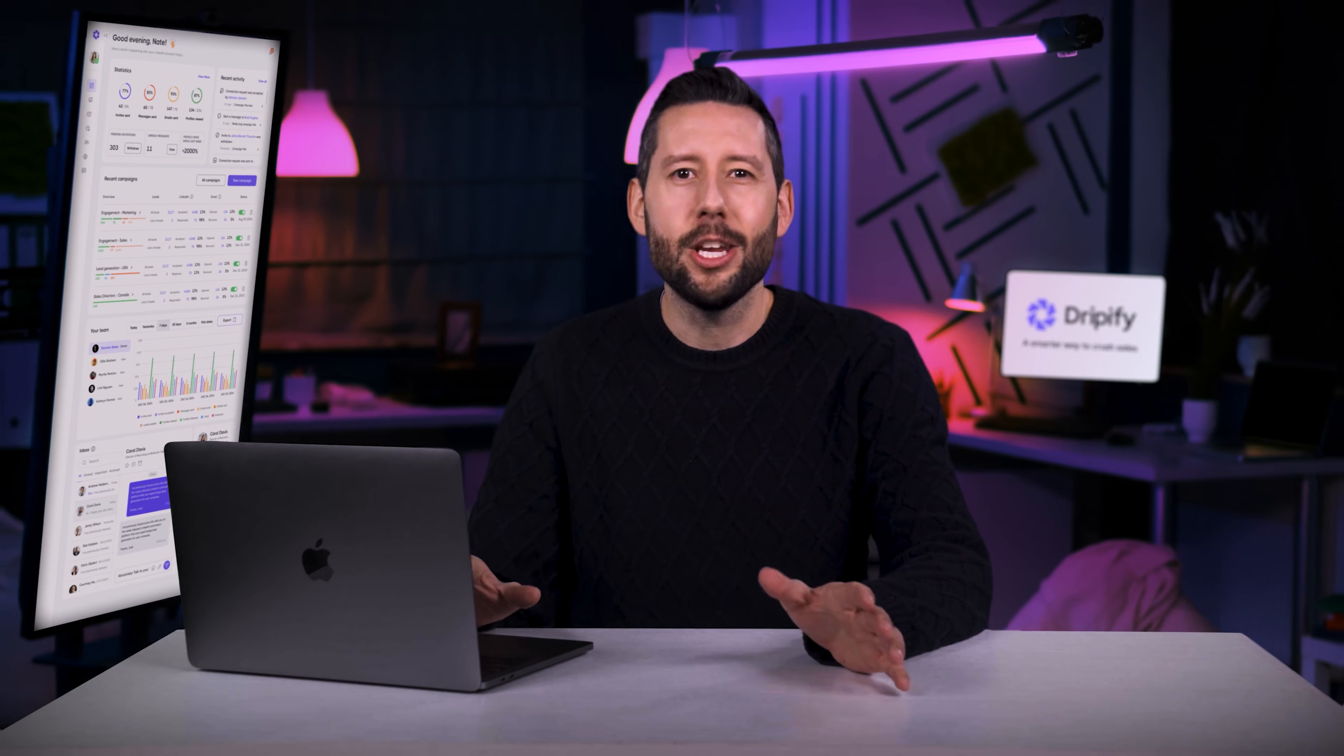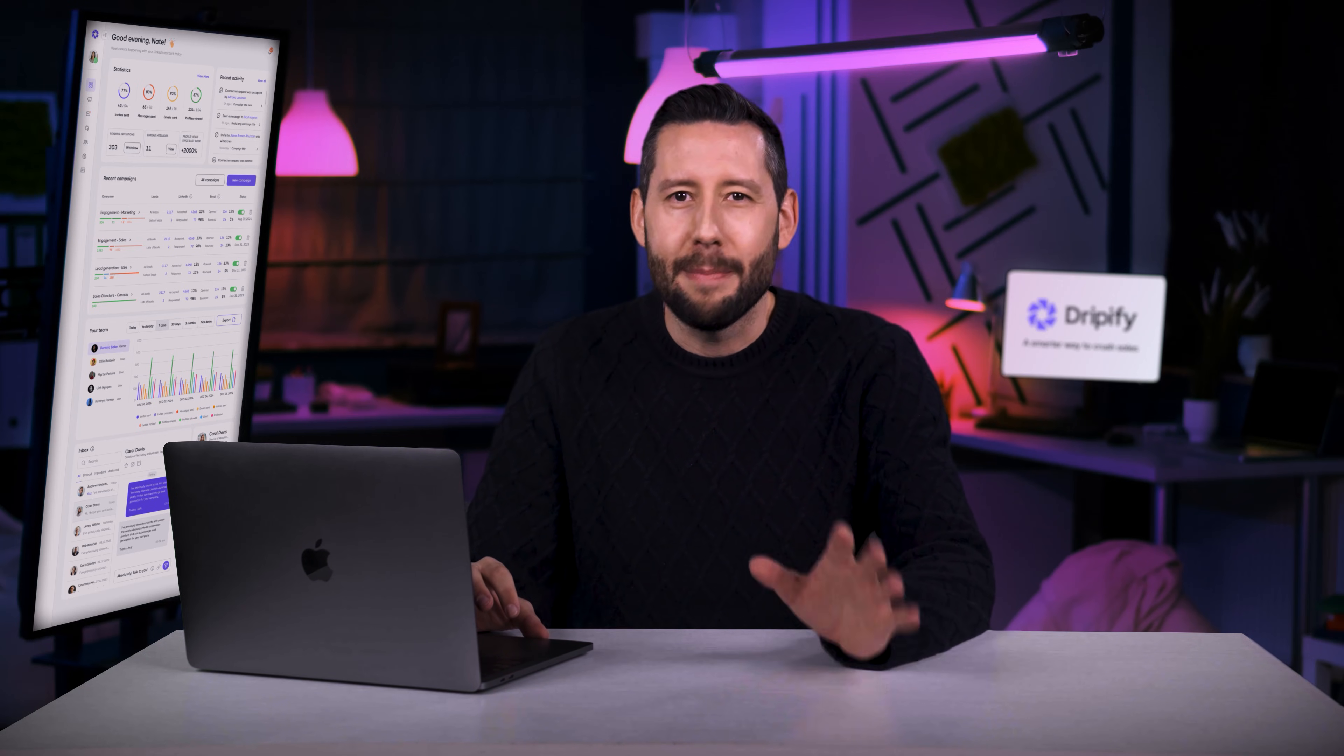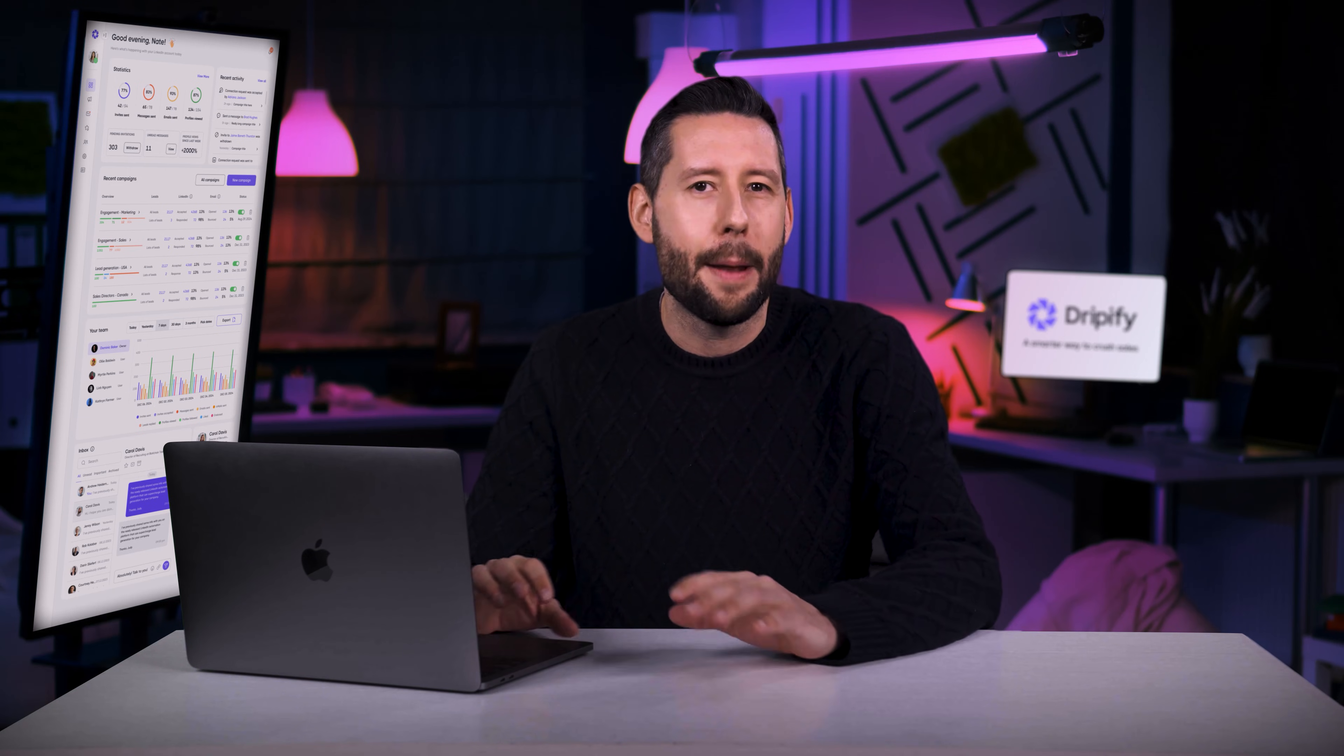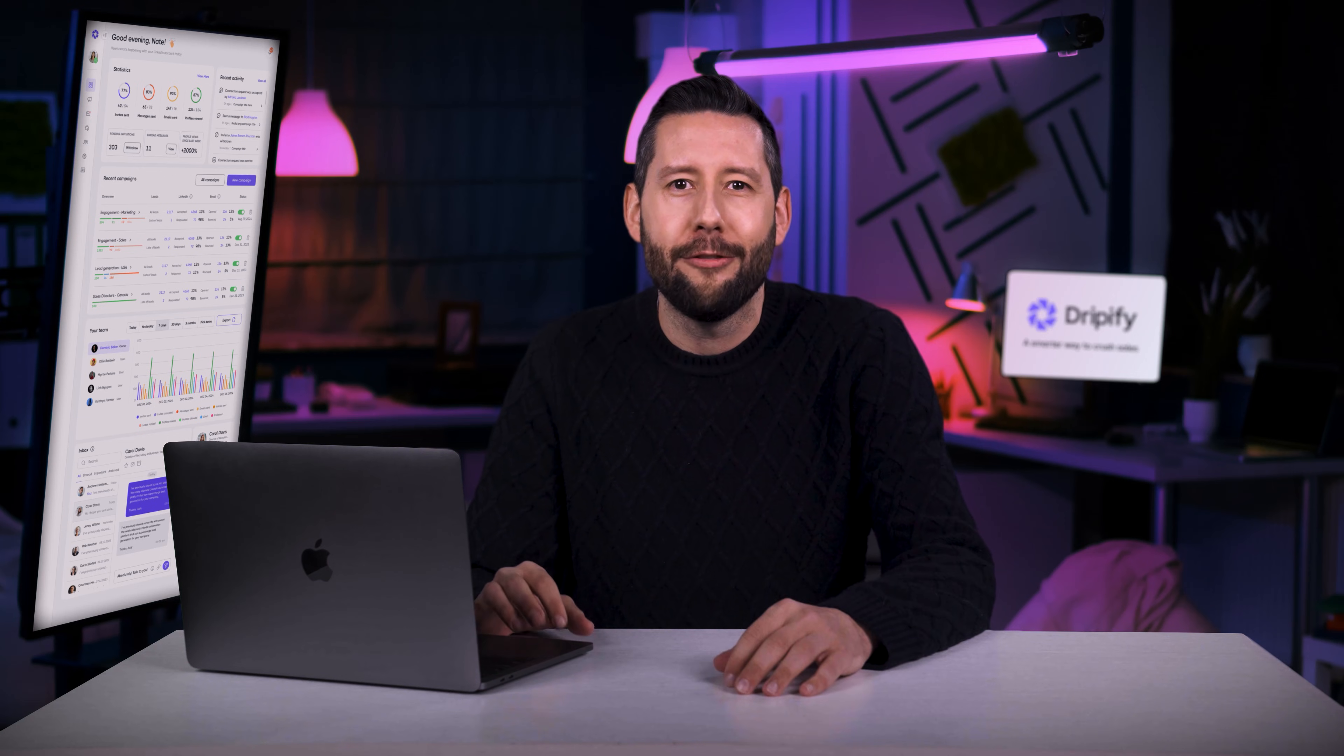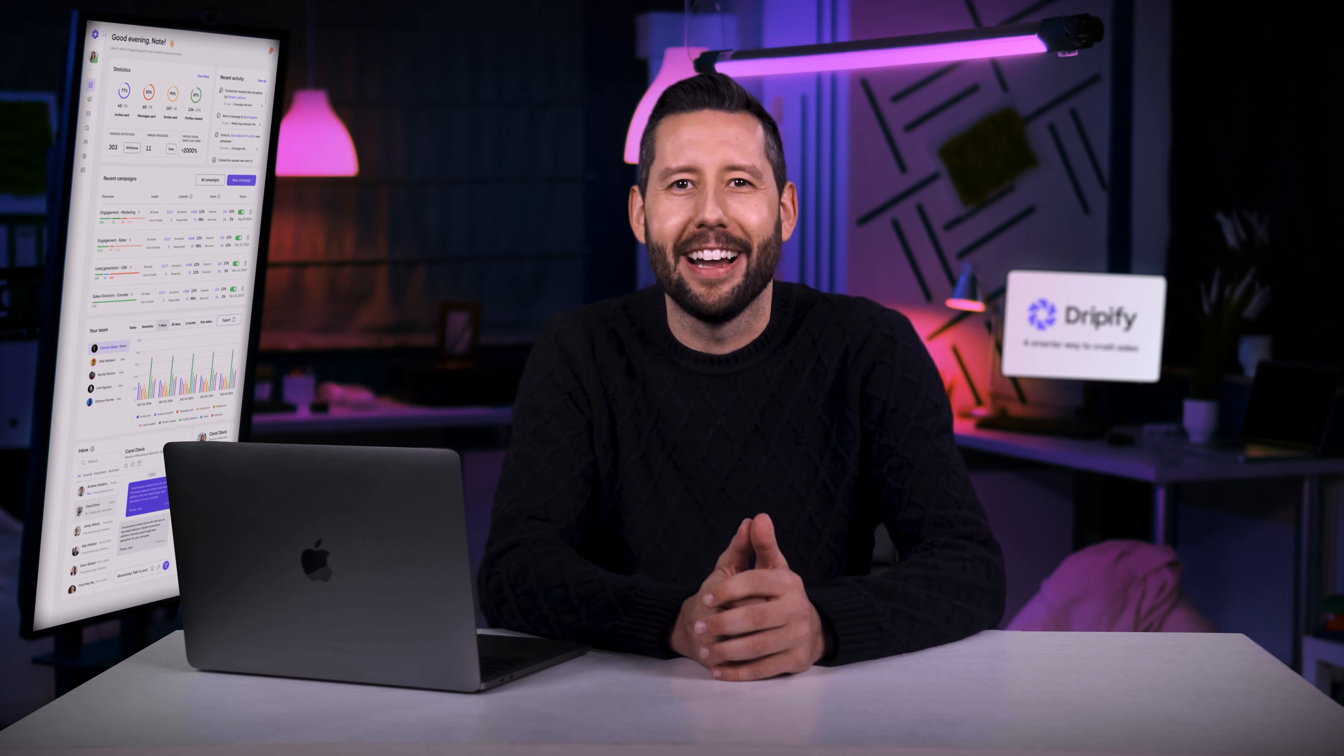I hope you enjoyed this tour. Don't forget to smash that like button if you found it helpful, and subscribe to stay tuned for more insights and powerful LinkedIn strategies, along with updates on new Dripify features. We've got a lot to share with you, so don't miss out. Thanks for watching, and happy Dripify-ing.